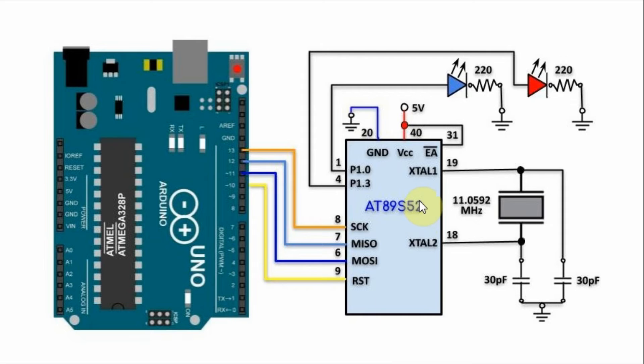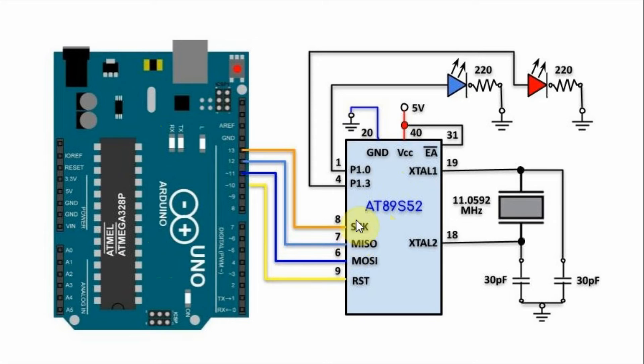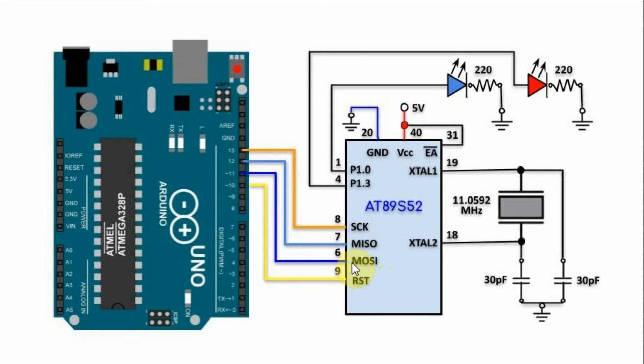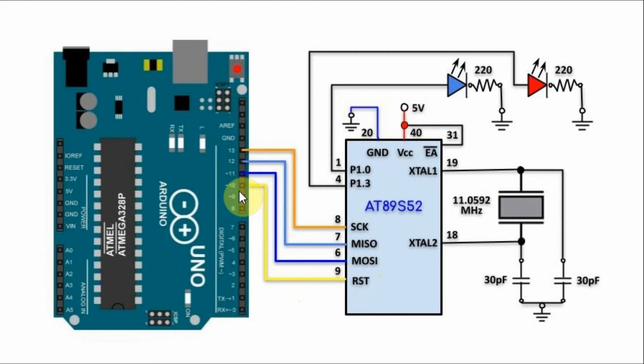A circuit diagram of the microcontroller interface with the Arduino is shown here. The serial clock is connected to digital pin 13, the master and slave output is connected to 12, the master out slave input is connected to 11, and the reset pin is connected to 10.